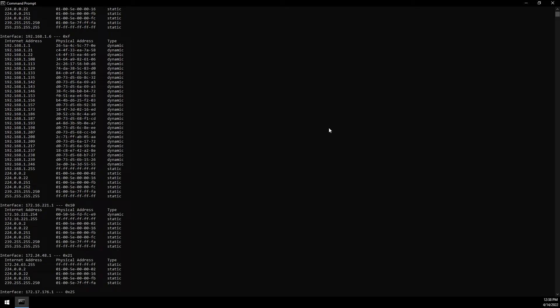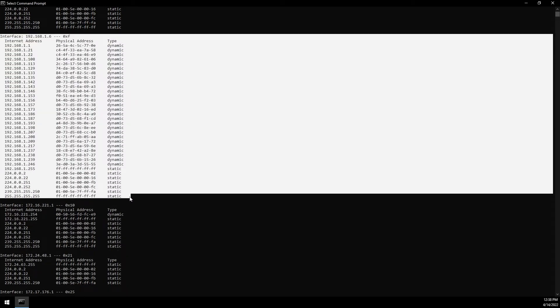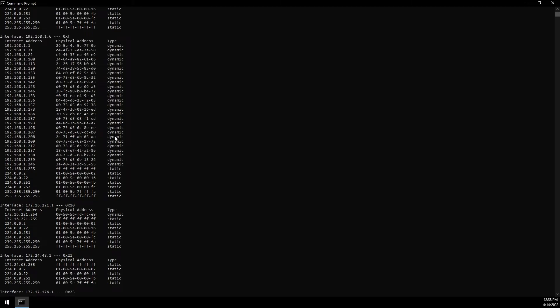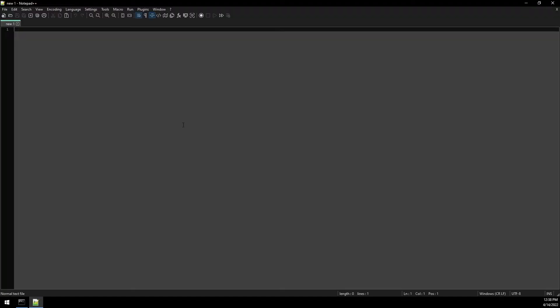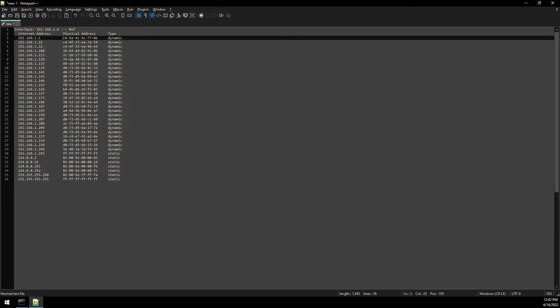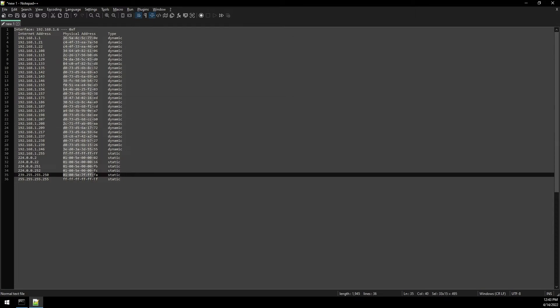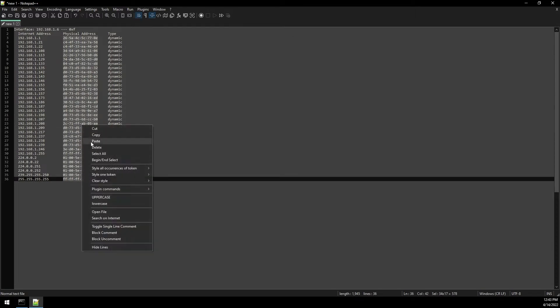Find the network the Sonoff device should be listed on and copy all of this information. We are going to paste this into Notepad++. Now holding the Alt key on the keyboard we can highlight just the MAC addresses and copy this.